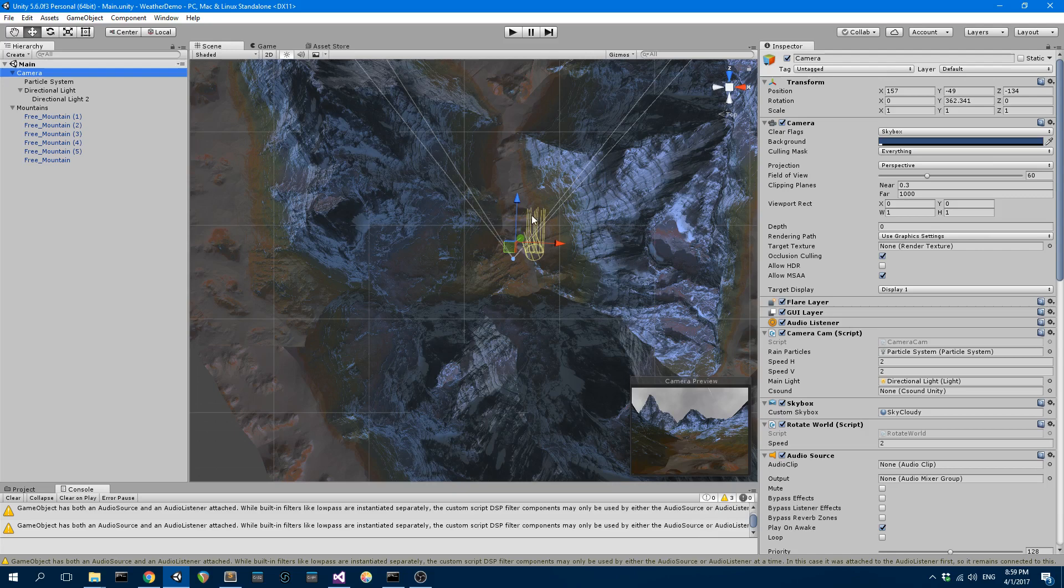I can change the intensity of the rainfall using the up and down arrows. It's very simple stuff. And I can create some thunder and lightning. The thunder is taken care of by C-Sound and lightning is done with just changing the intensity of the main directional light that's contained in the scene.